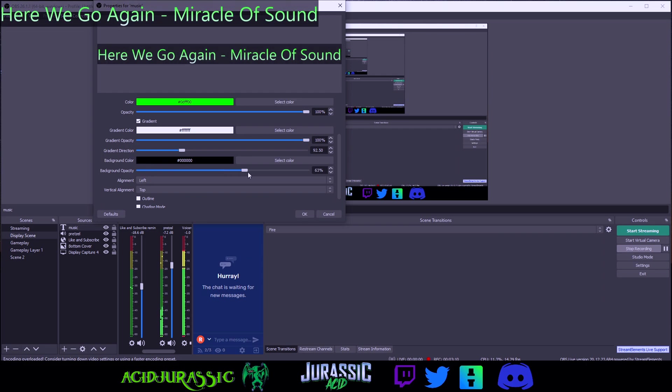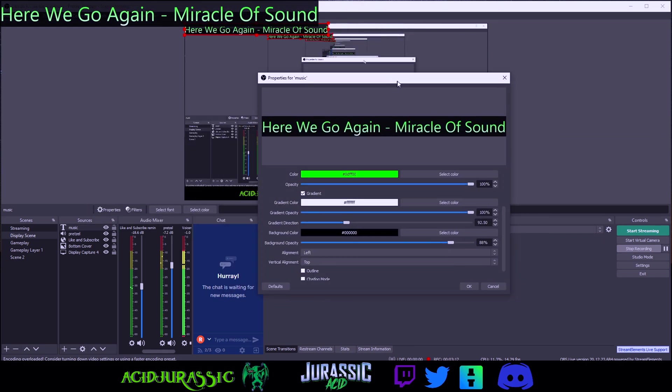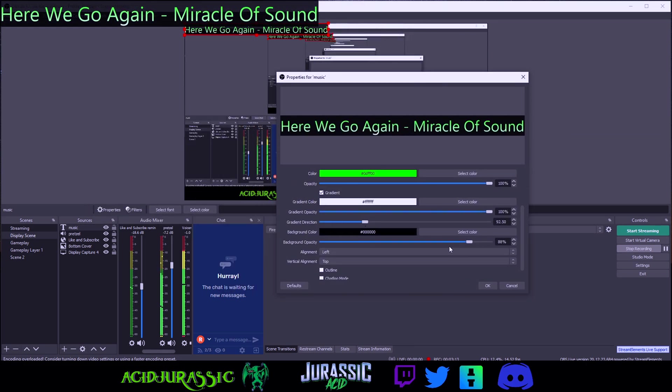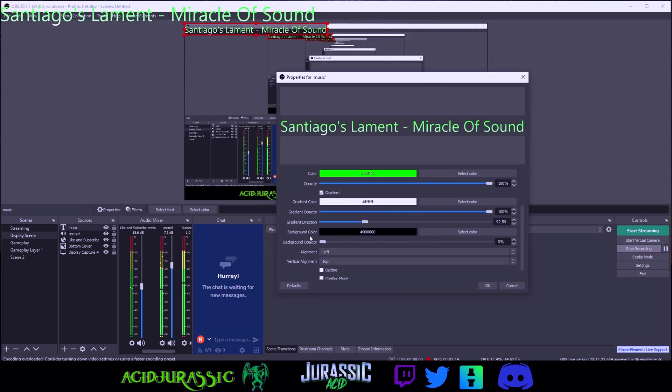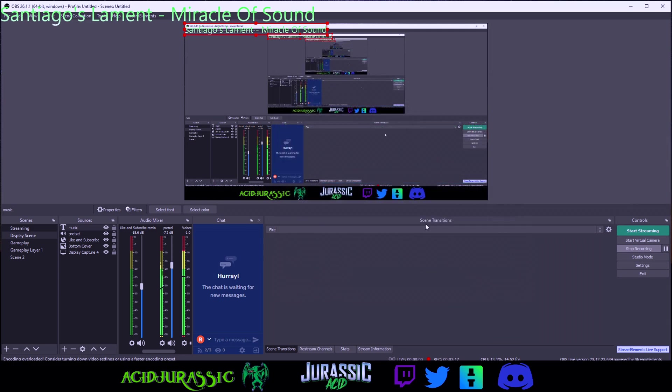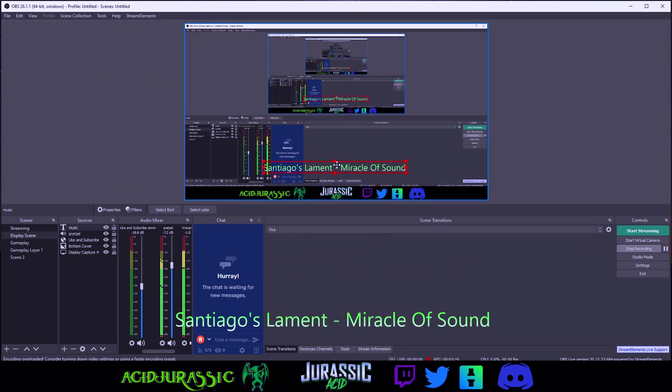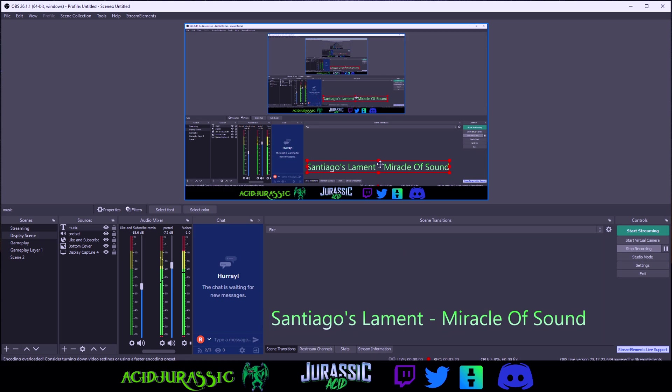Now the background opacity puts a black bar around it which I mean it looks alright but I definitely think it looks better with a clear background. So click OK and you are all set.